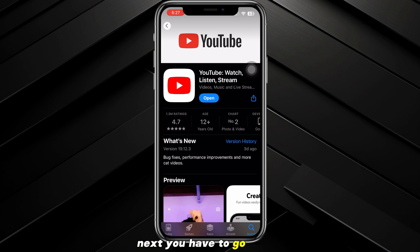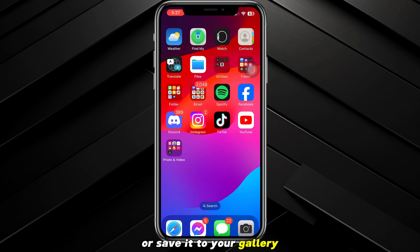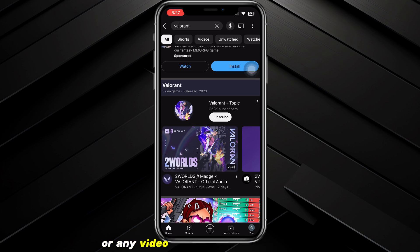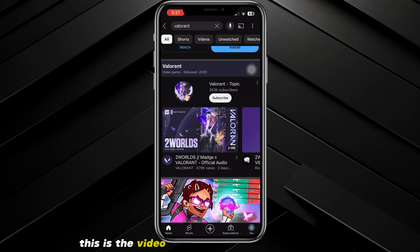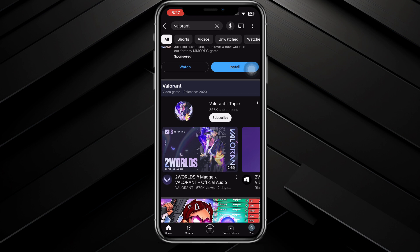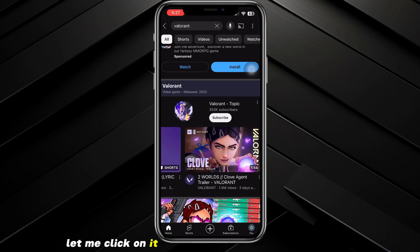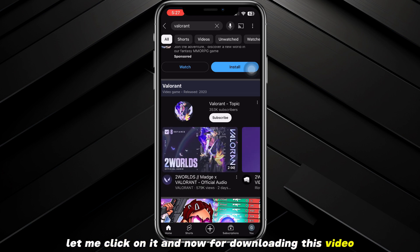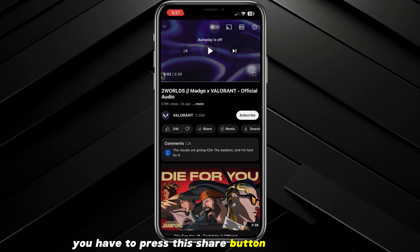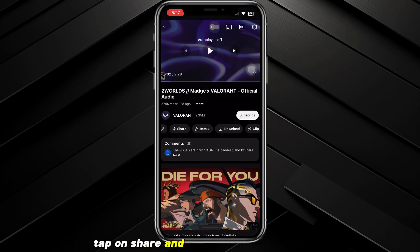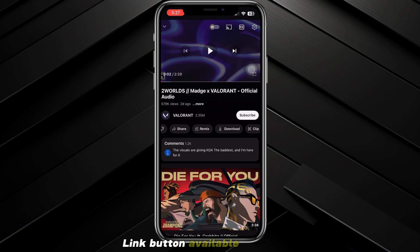Once you have updated your YouTube app, open it and go to the video that you want to download or save to your gallery. It can be a song, a tutorial, or any video. For example, here is a video I want to download — let me click on it.